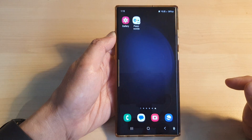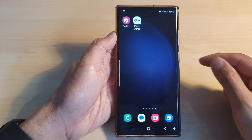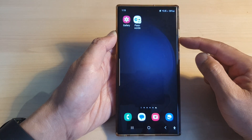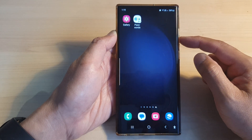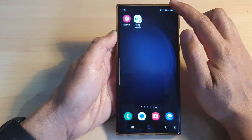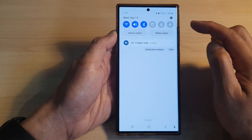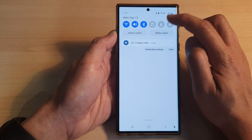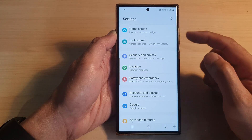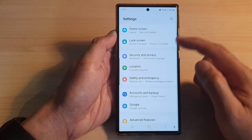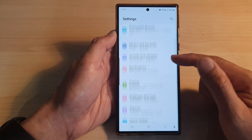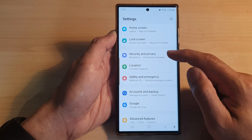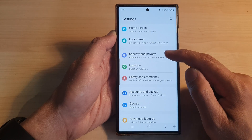First, tap on the home button to go back to the home screen. From the home screen, swipe down at the top, then tap on the settings icon. In the settings page, scroll down and tap on Security and Privacy.